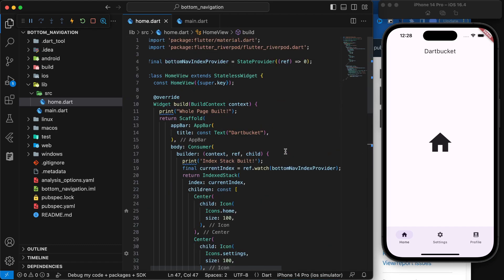This is how you use Riverpod state management to avoid unnecessary rebuilds when using a BottomNavigationBar in your Flutter application. If you found this helpful, please like the video and subscribe to the channel. This is Dart Bucket, signing off.